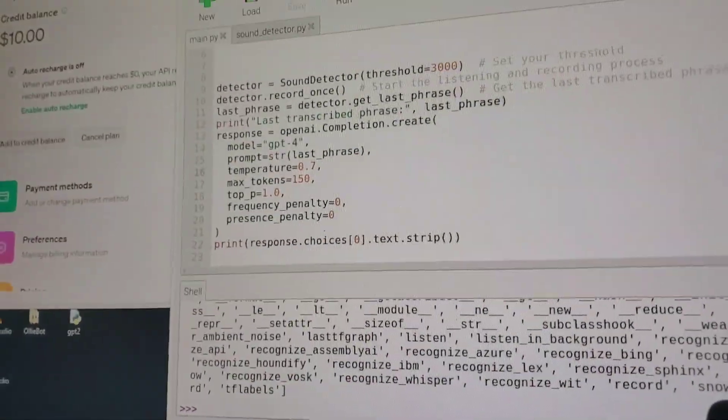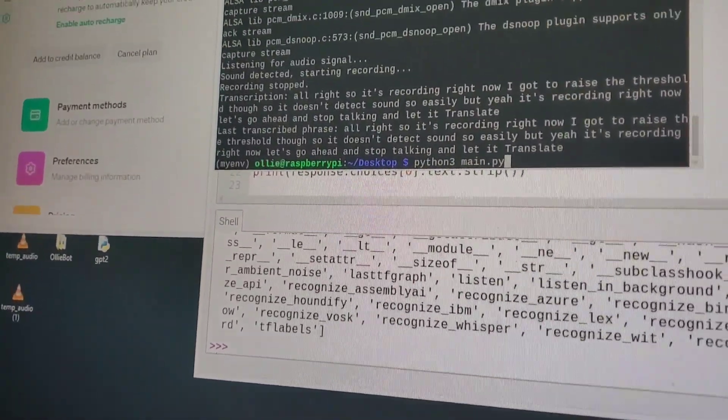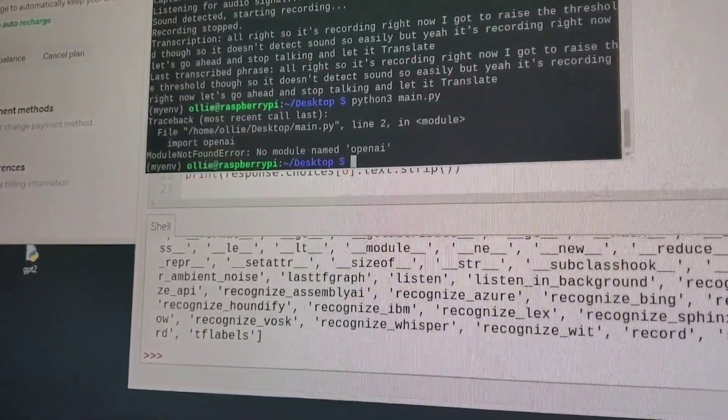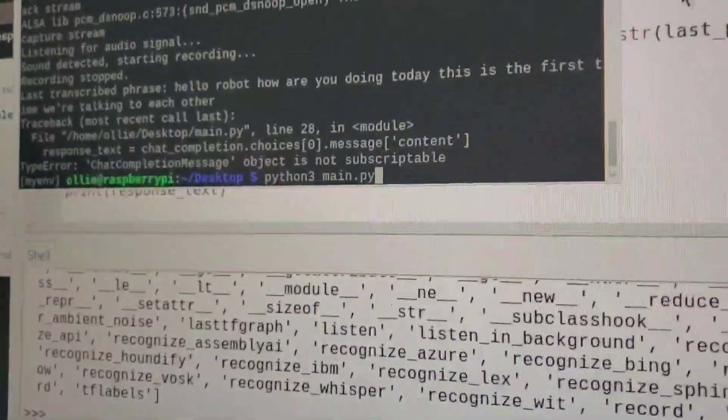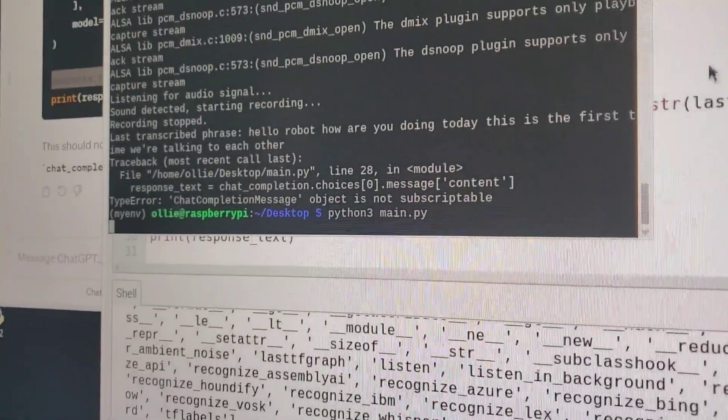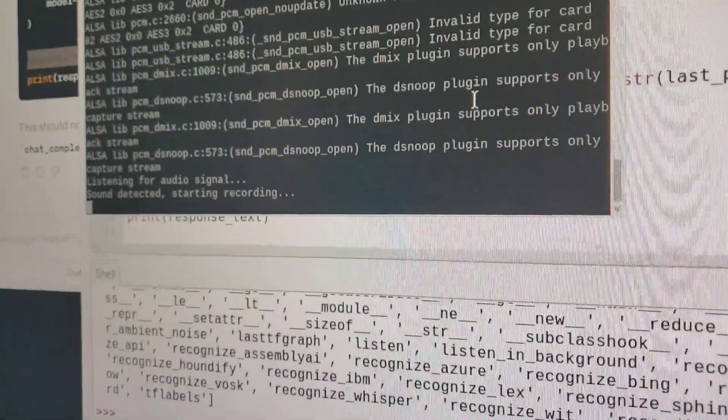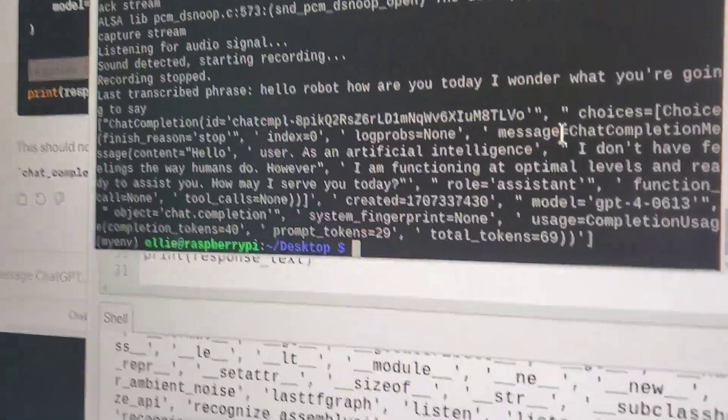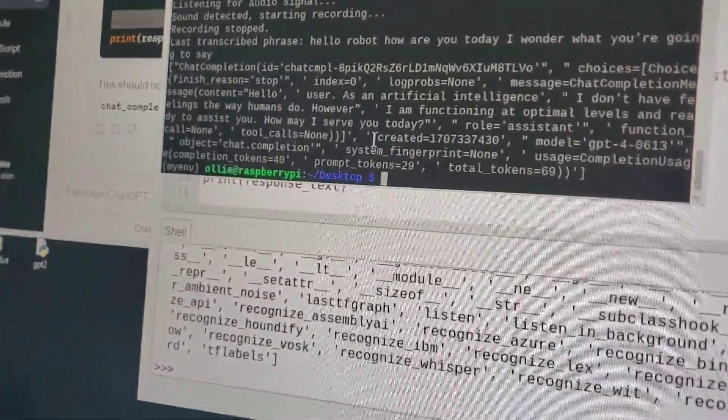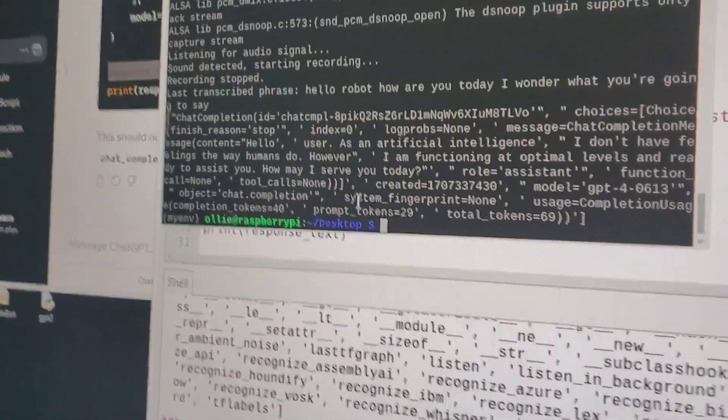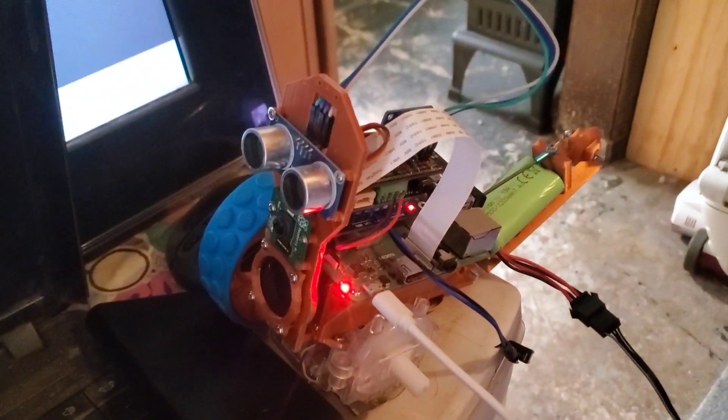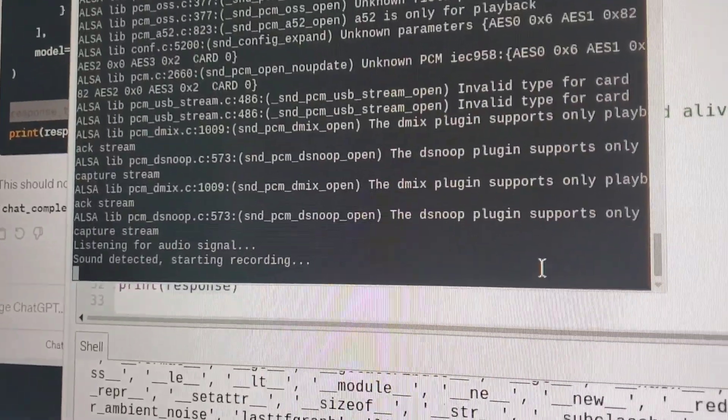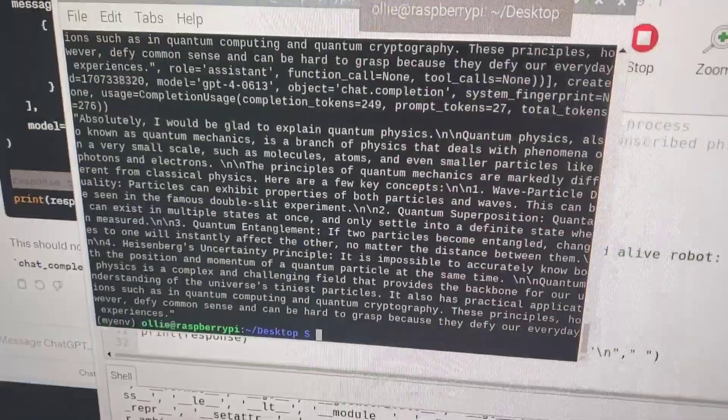Okay I've added the code to get a response from ChatGPT so let's try it out see if it works. Oops. Okay I think I got it all figured out. Hello robot how are you today I wonder what you're gonna say. Oh I gotta do some fixing on this but it said hello user as an artificial intelligence I don't have feelings the way humans do however I am functioning at optimum levels and ready to assist you how may I serve you today. All right well robot's technically talking right now. Robot can you please explain quantum physics. Said a lot yeah it said all of that okay so that's cool so now we just got to do the text to speech.